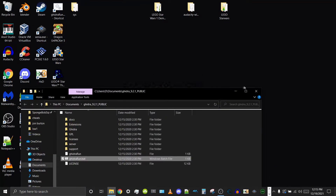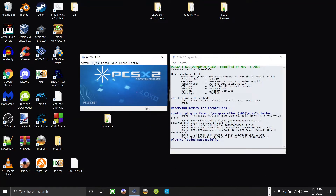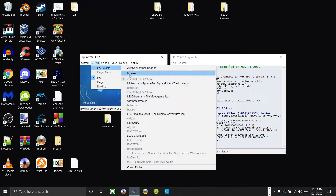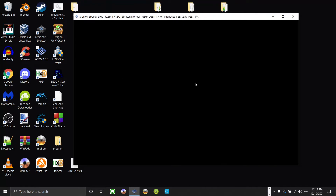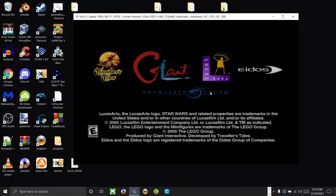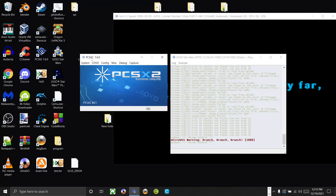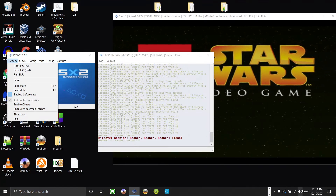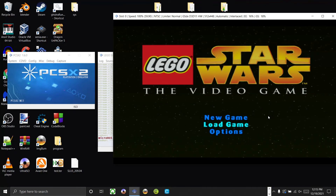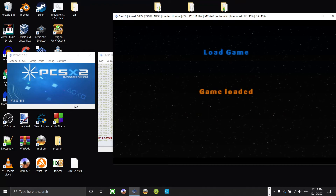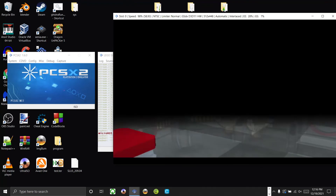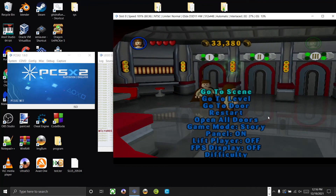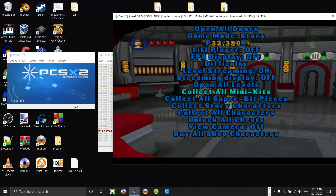Now we can run it in PCSX2, and I want to emphasize that I have no cheats enabled — you can see that there. Browse and select the ISO, boot fast. Let me turn the audio down to avoid copyright issues. If we pause the game, there it is — the debug menu, permanently patched to the ISO. That's pretty much it for this episode of Last Action Replay. Thank you for watching and I will see you next time.